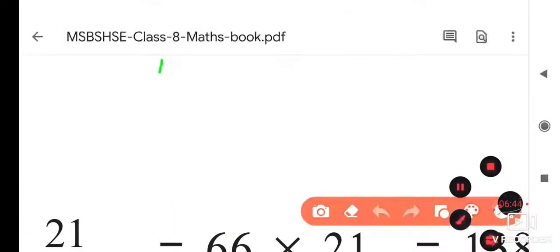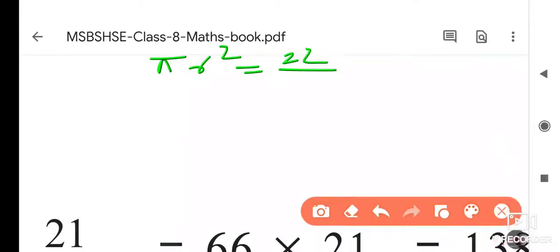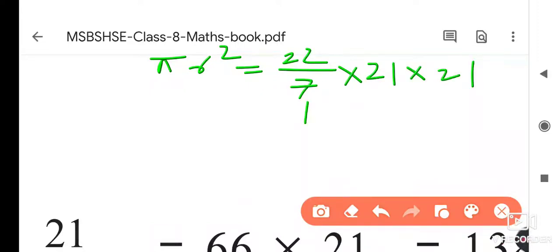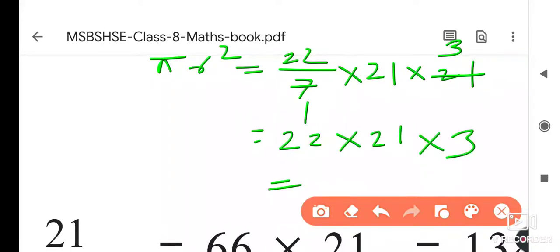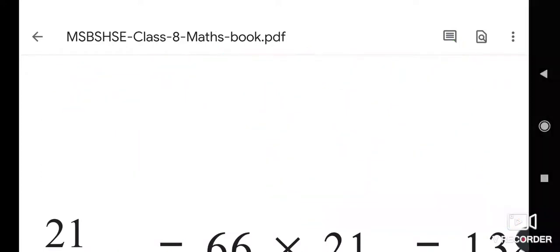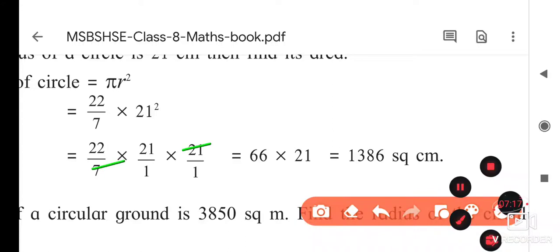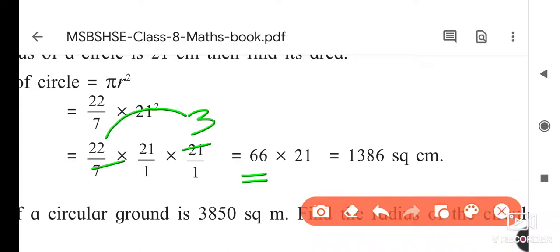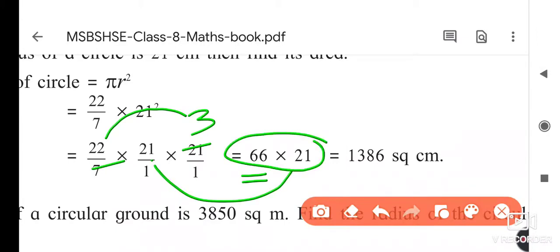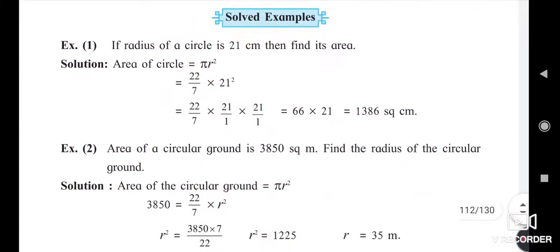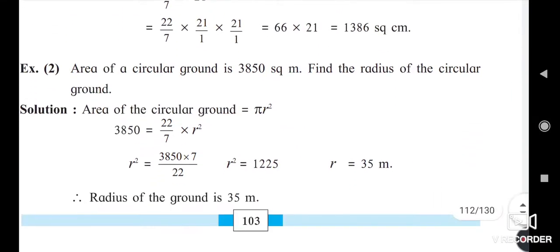Area = πr² = (22/7) × 21 × 21. Here, 7 divides into 21: 7 ones are 7, 7 threes are 21. Now multiply 22 × 21 × 3. You get: 22 threes are 66, then 66 × 21 = 1386 square centimeters. In this way we find the area of a circle.